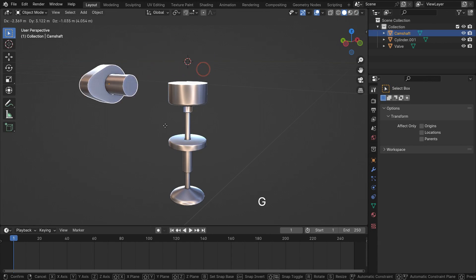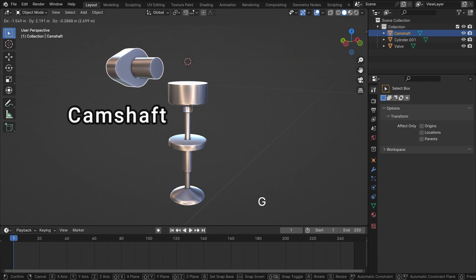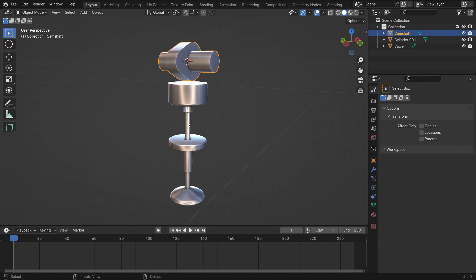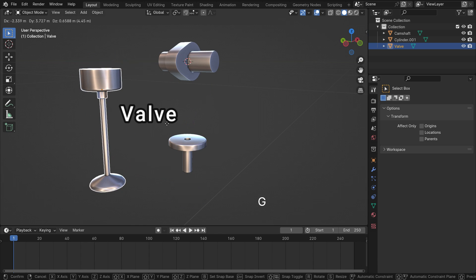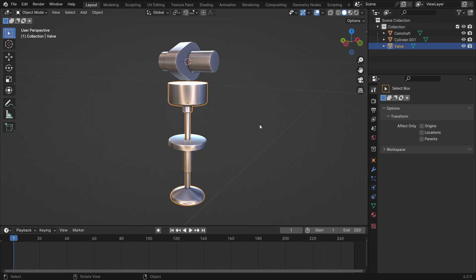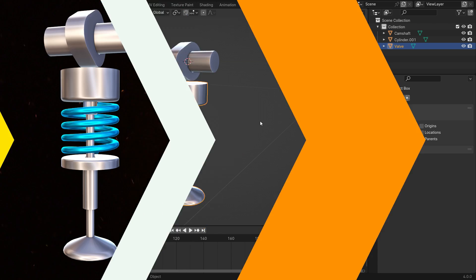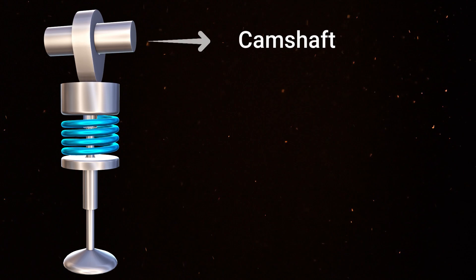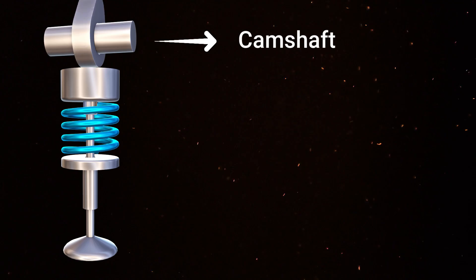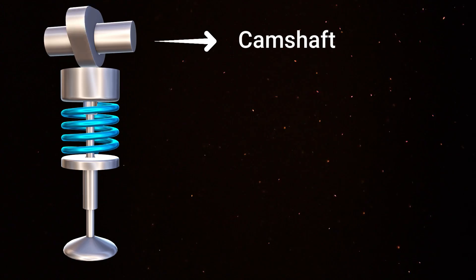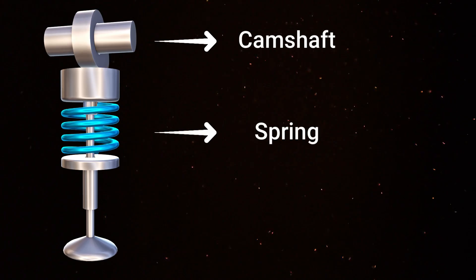We have a model that consists of a camshaft and valve. I will share the download link in the video description. The camshaft rotates around its axis and pushes down the valve. The spring pushes the valve back.